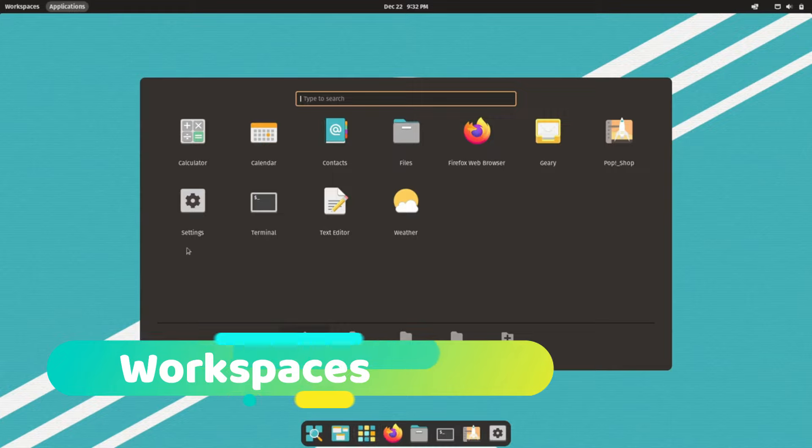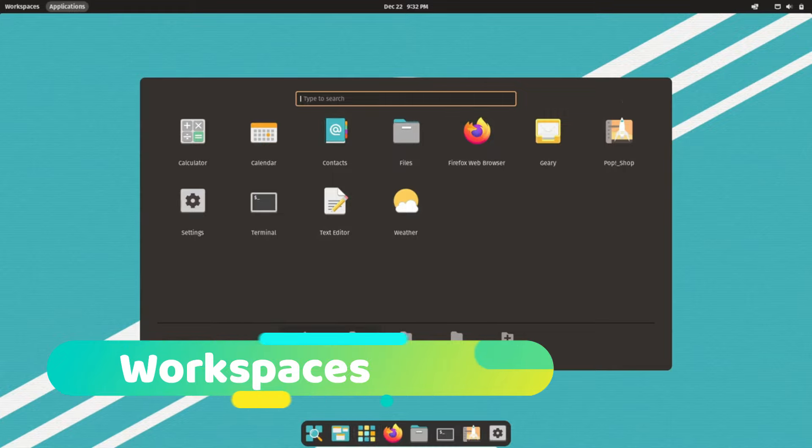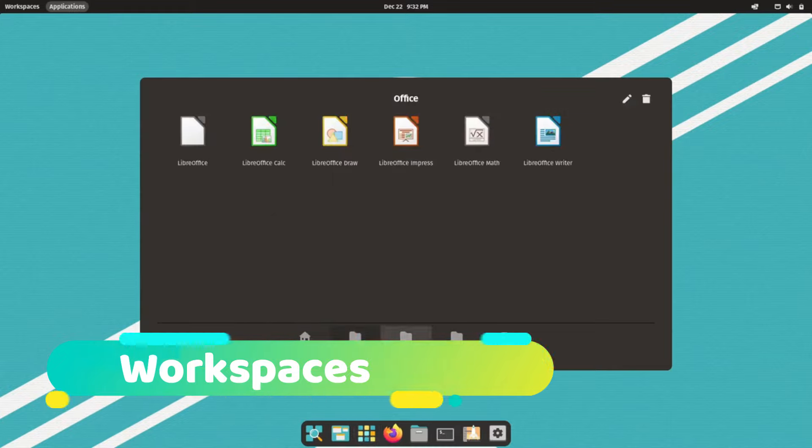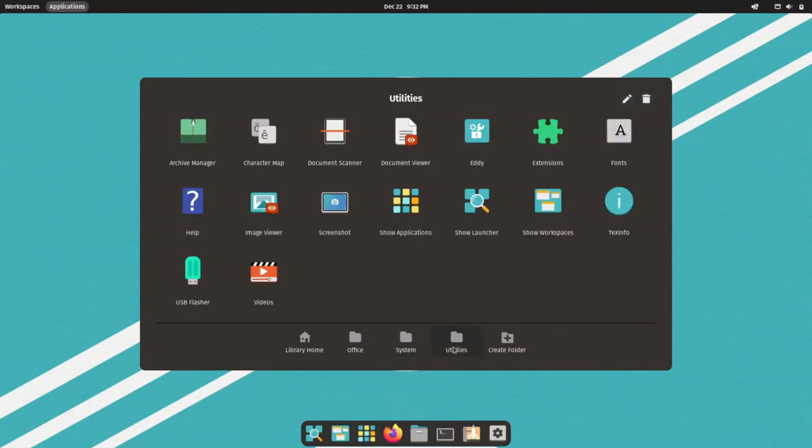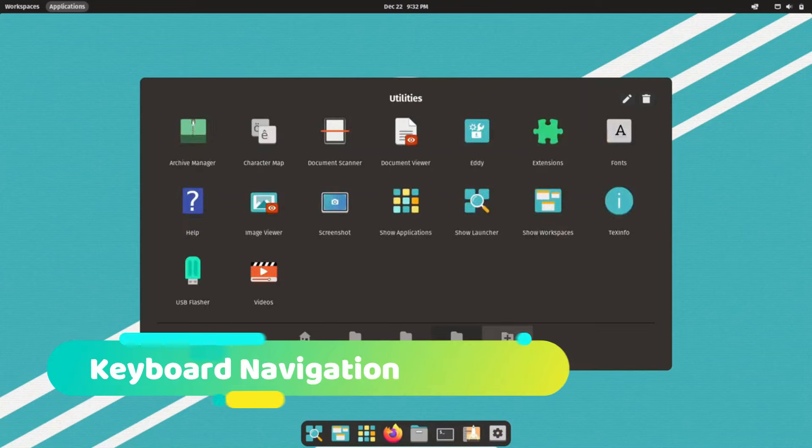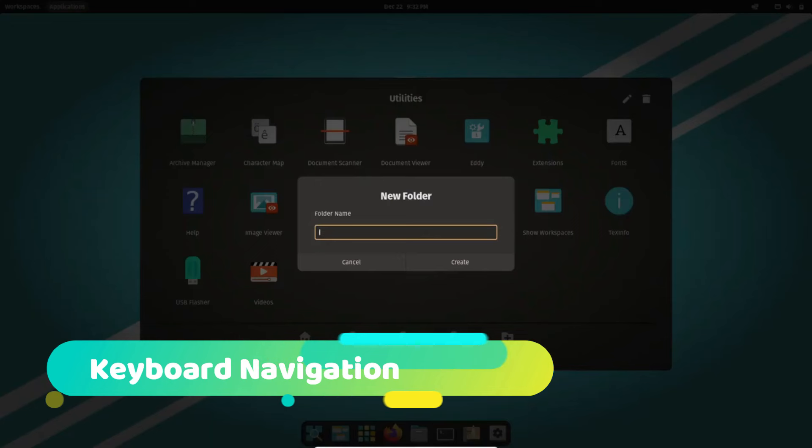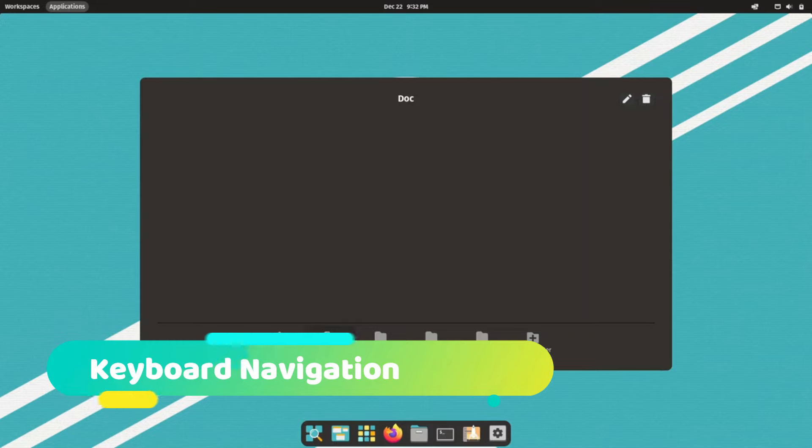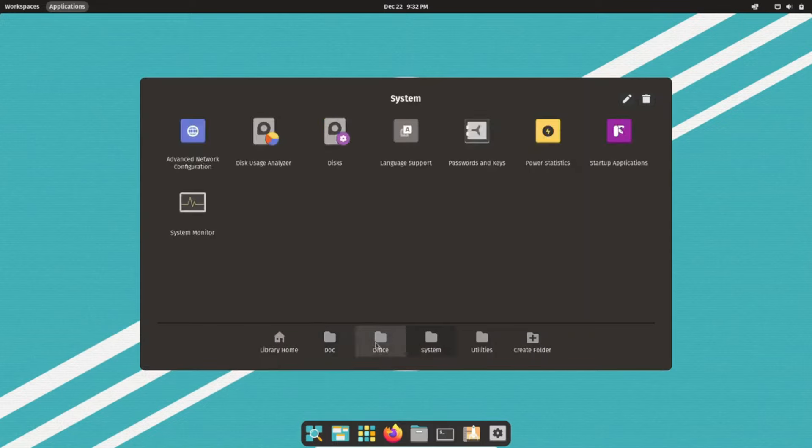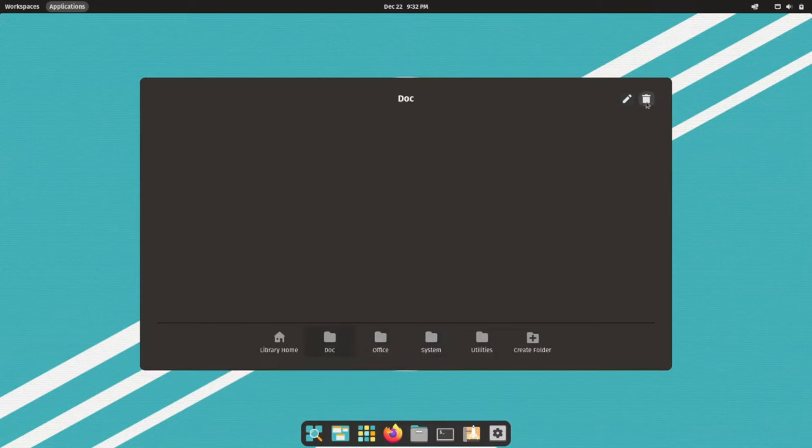Three, workspaces: group related tasks, keeping clutter at bay and effortlessly switch between them. Four, keyboard navigation: master powerful keyboard shortcuts for window management, search, and application launching.